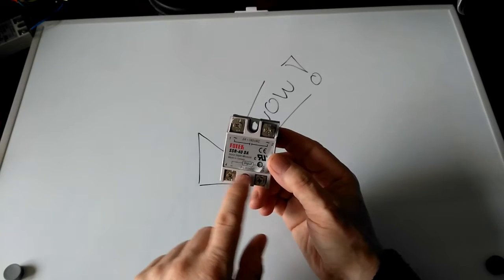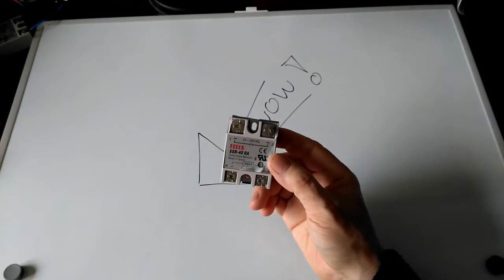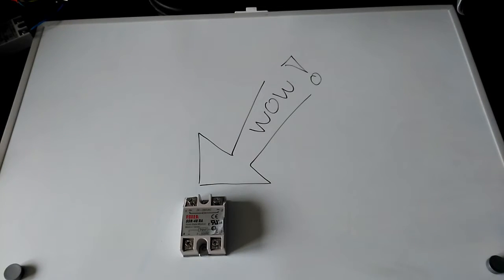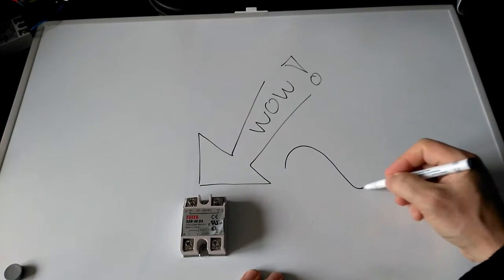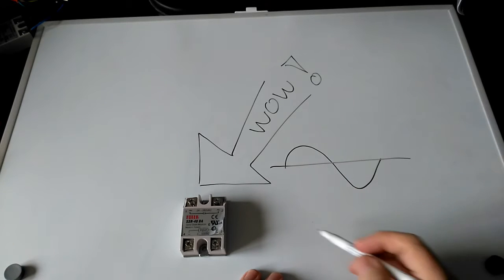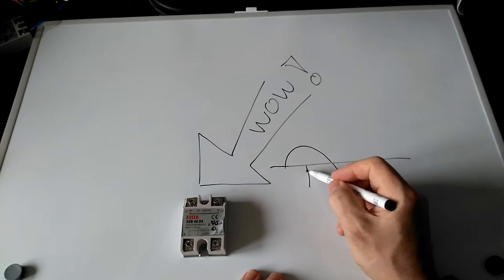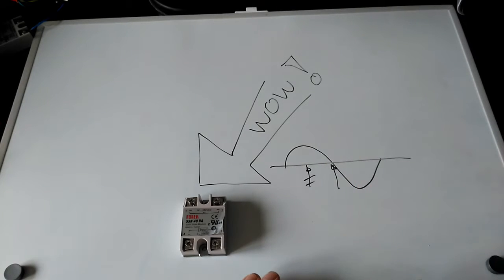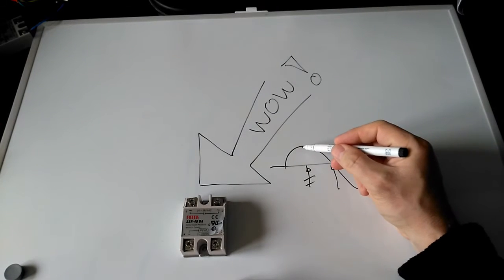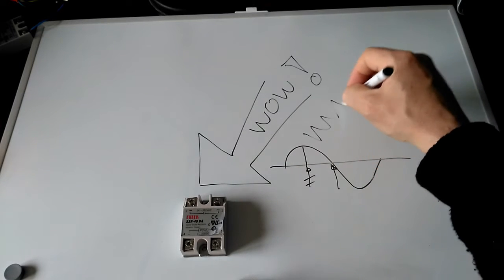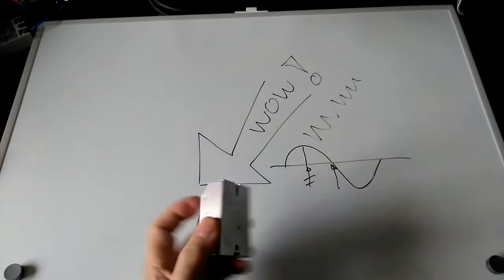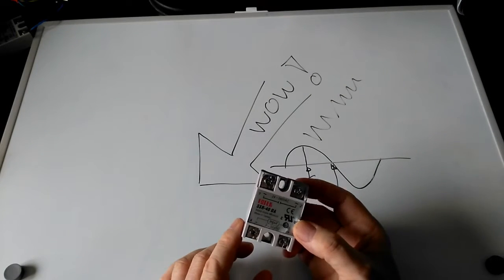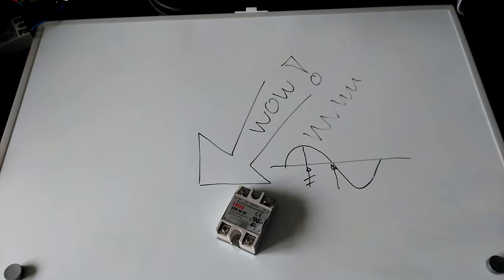It also does something called zero crossing, which means your mains frequency is doing this, but if you were to switch the thing on here, it wouldn't actually come on until here. This means you don't have sudden voltage spikes which can generate RF interference and cause the module to get hotter than it otherwise would.